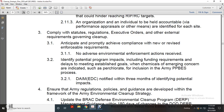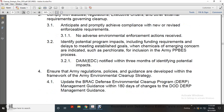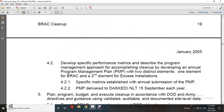Ensure Army regulation, policy, and guidance are developed within the framework of the Army environmental cleanup strategy, BRAC defense environmental cleanup program management guidance. Develop specific performance metrics and describe the program management approach with cleanup solutions. Develop annual program management plans with two distinct elements: one element for BRAC and a second element with access installation-specific metrics. Establish annual submission of the program management plan; program management plans delivered by the environmental cleanup office by 15 September each year.